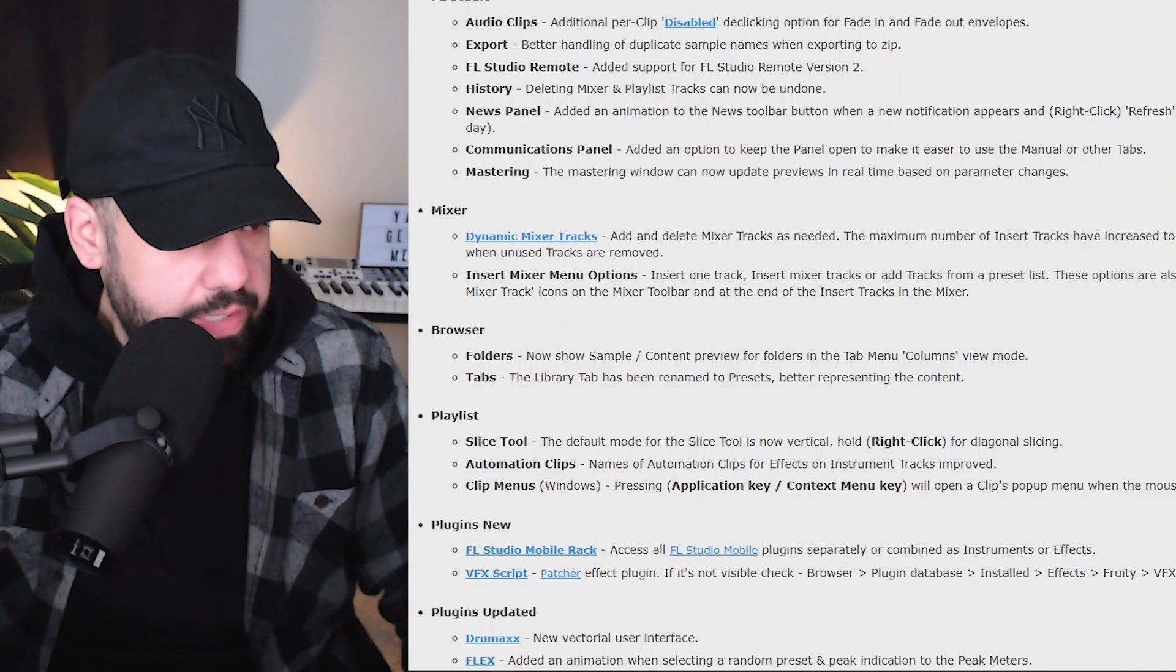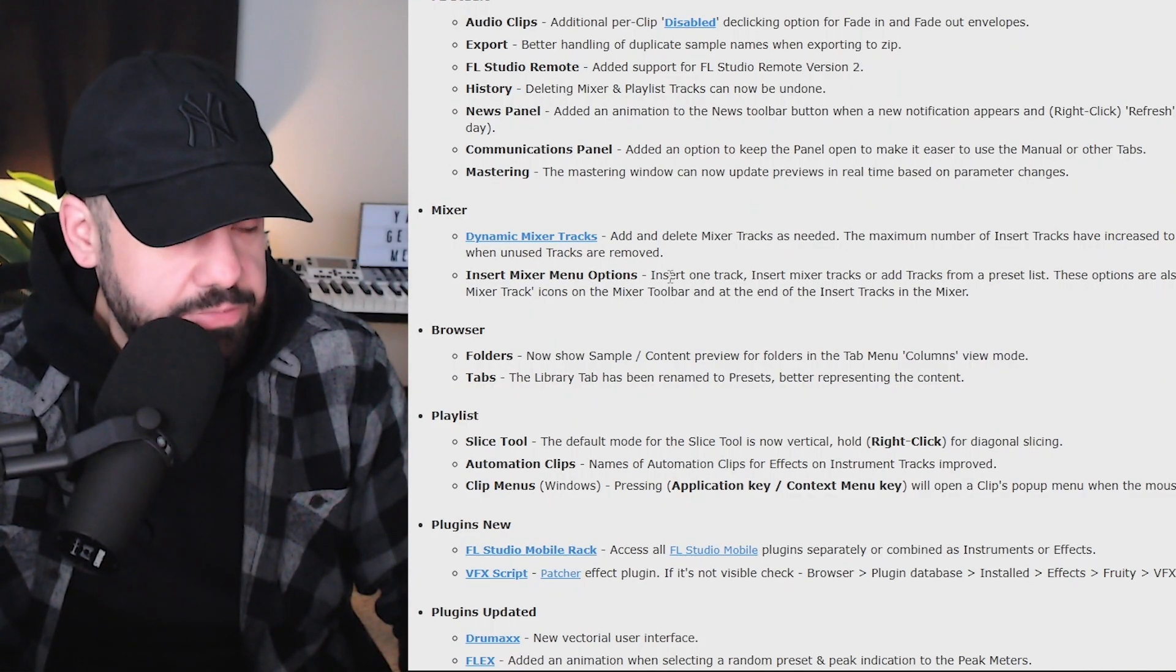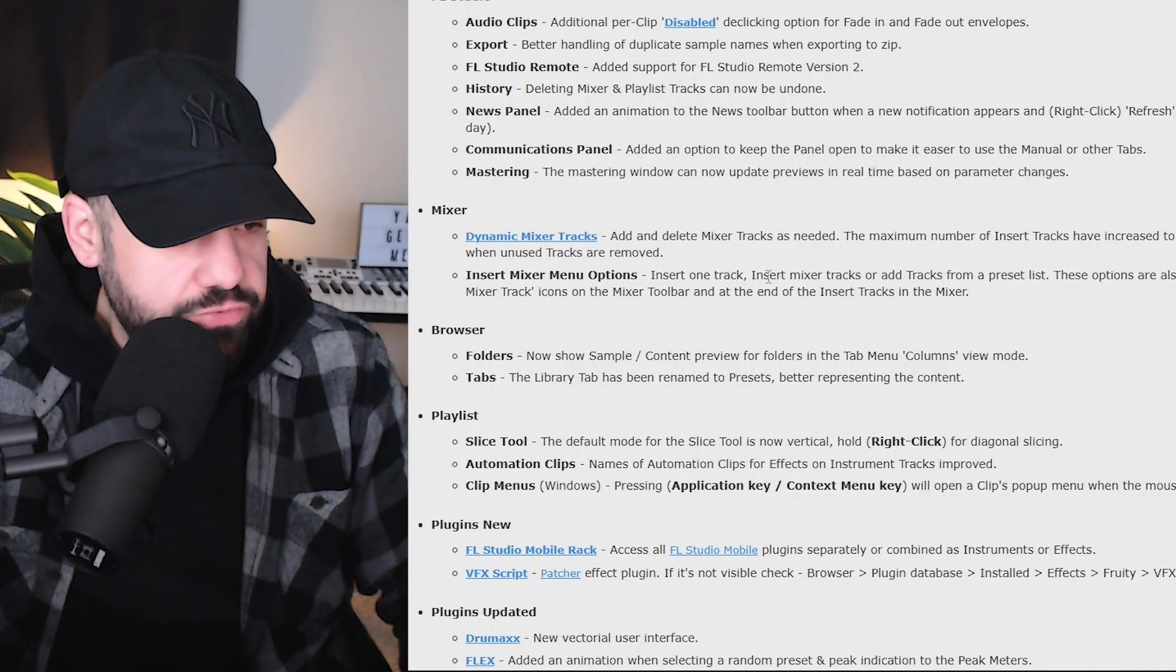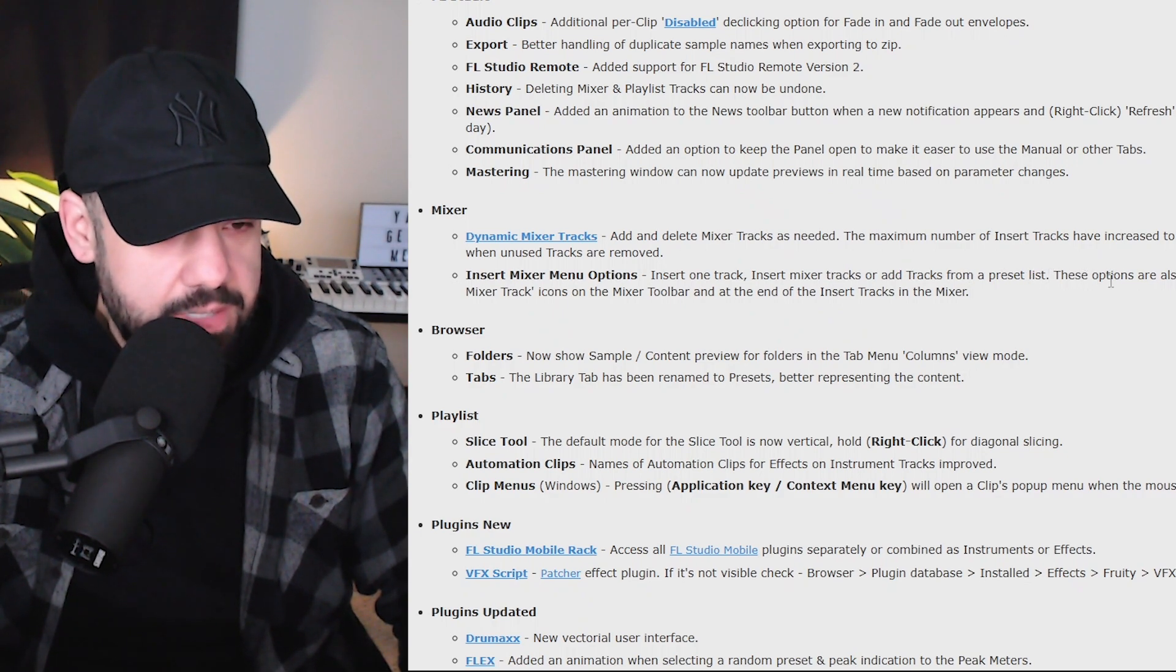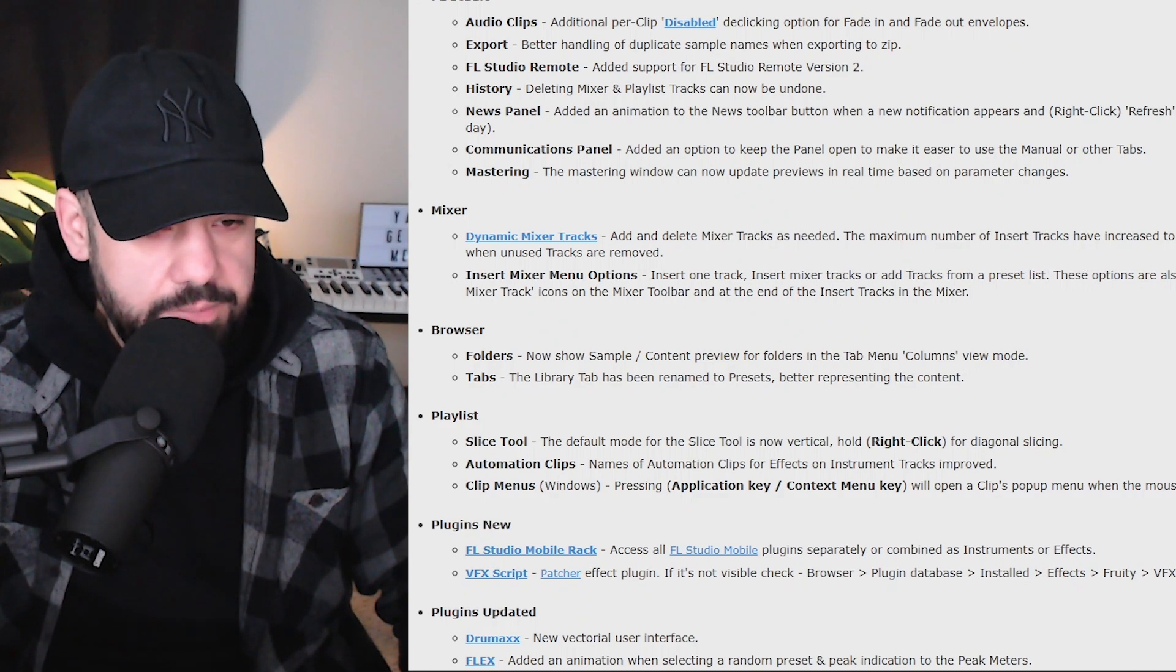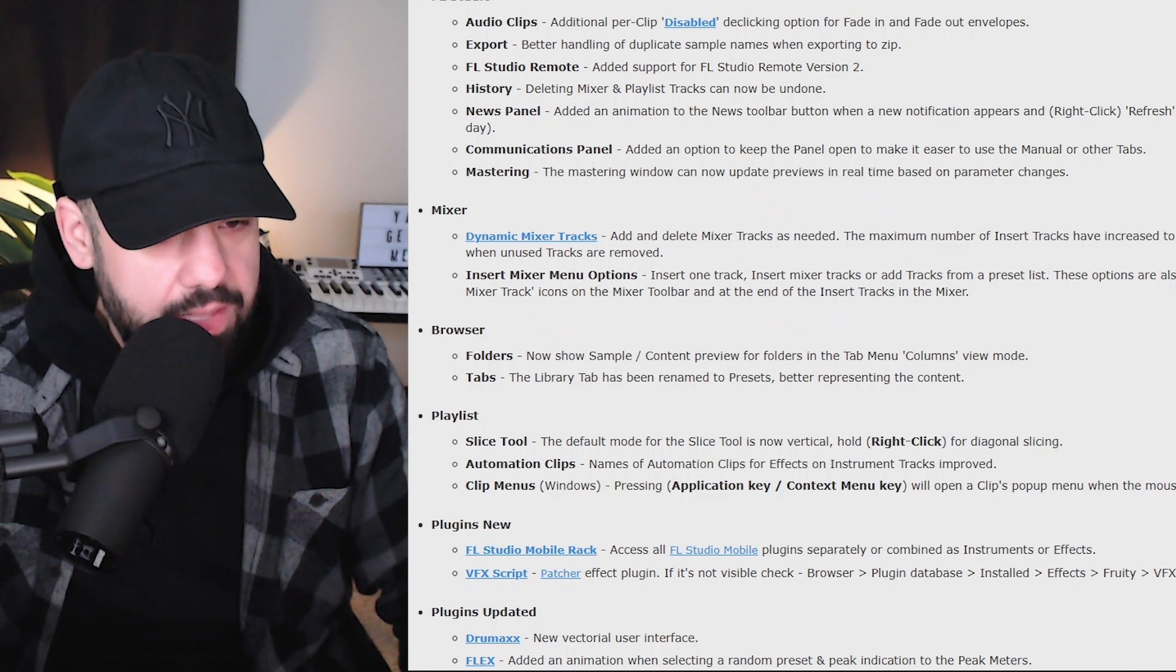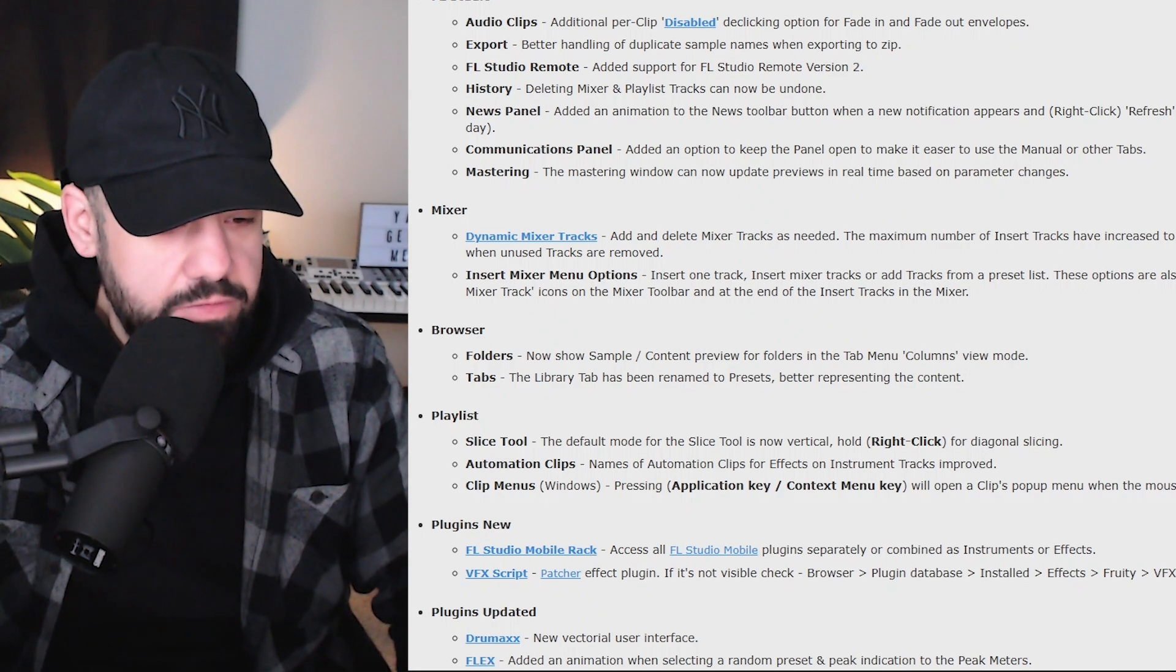I like that option. Right here, insert mixer menu options: insert one track, insert mixer tracks, or add tracks from a preset list. These options are also available from the right click on the plus button to add a new mixer track.